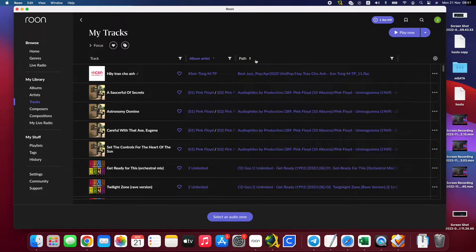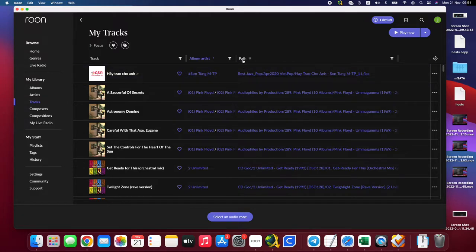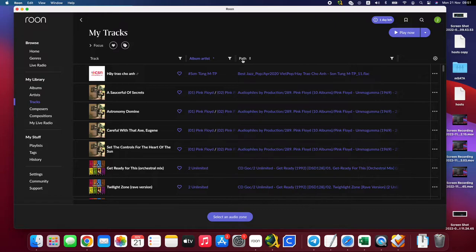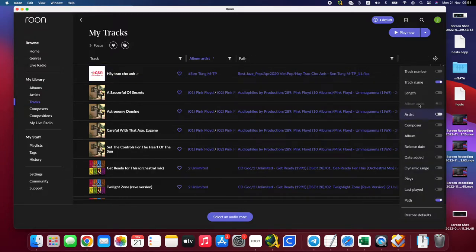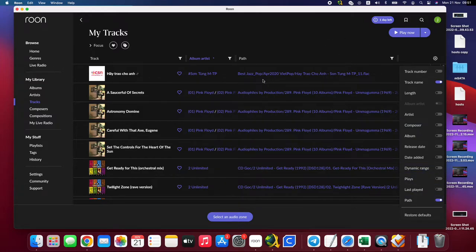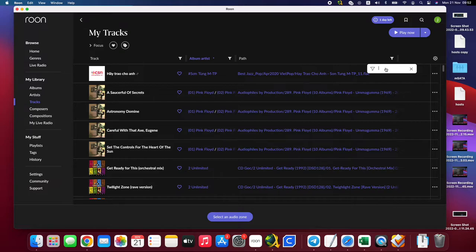So we have one option here, it's path. You link to the path on the data folder which we store in the hard drive or in the music server or in NAS. So if you don't see this one, you can click to this one and you enable this one here.